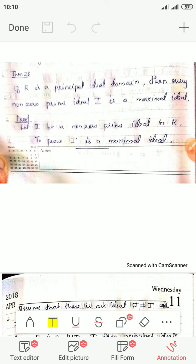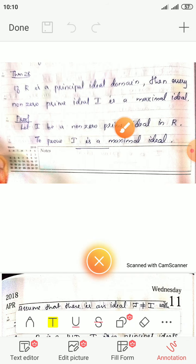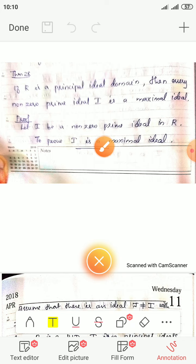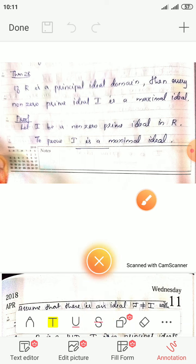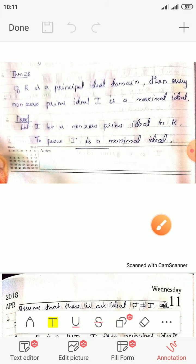Since R is a principal ideal domain, every ideal is a principal ideal — that is, generated by a single element.